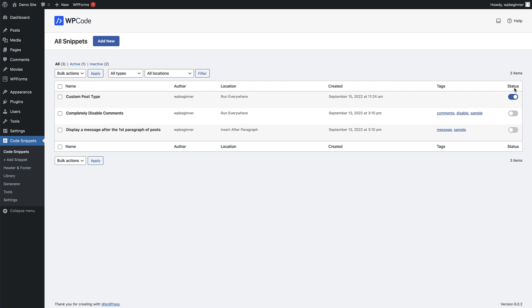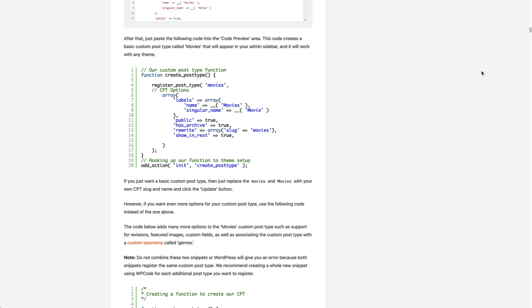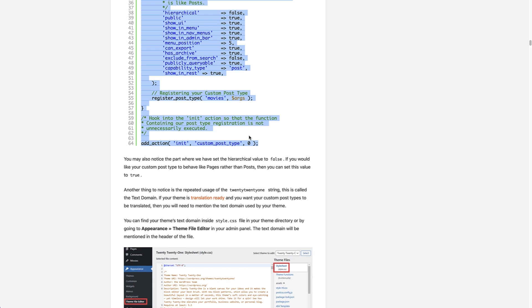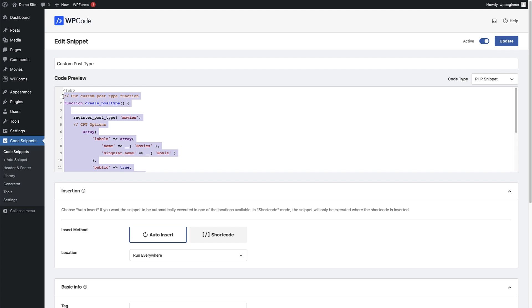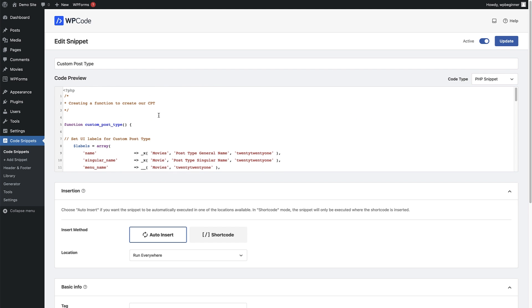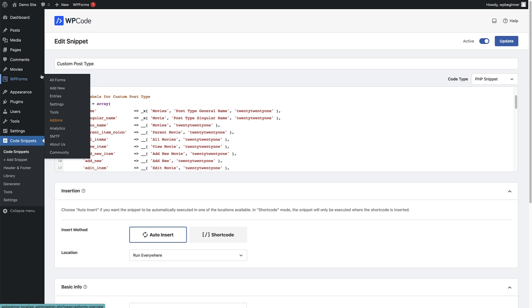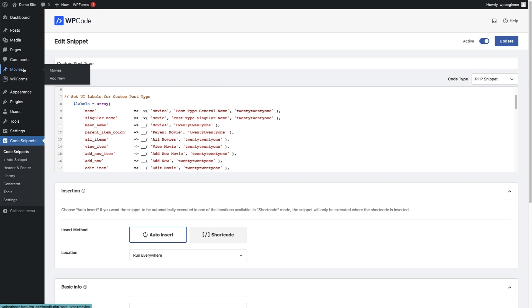Going back to the code snippet, the custom post type snippet is right there and its status is toggled on. We can disable it by toggling that off if we want. To edit it, click the Edit link. Now let's add the more in-depth custom code. Head back to the article, scroll down slightly to find the more detailed code — copy that and head back to WordPress. Delete the existing code and paste in the new code. This gives us more options about how it looks. Using the movies theme we can set the UI labels for the custom post type: the name is 'movies', singular name is 'movie', and menu name is 'movies' too.